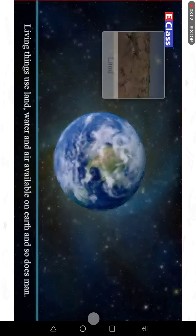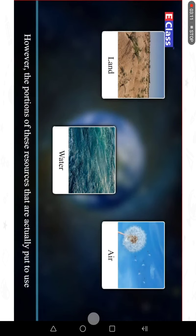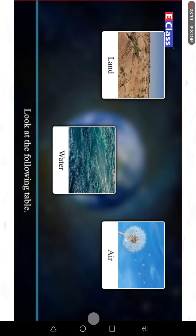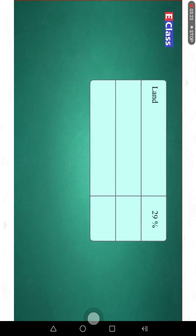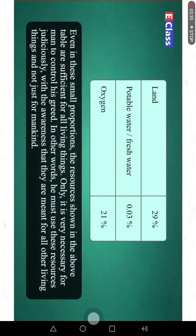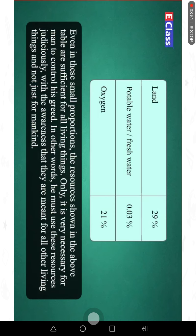Living things use land, water and air available on earth, and so does man. However, the portions of these resources that are actually put to use are very small compared to the whole earth. Land makes up 29%, potable or fresh water 0.3%, and oxygen 21%. Even in these small proportions, the resources are sufficient for all living things. It is very necessary for man to control his greed and use these resources judiciously, with the awareness that they are meant for all living things and not just for mankind.